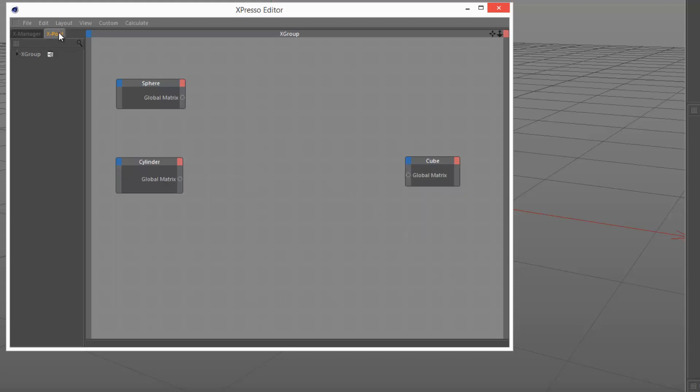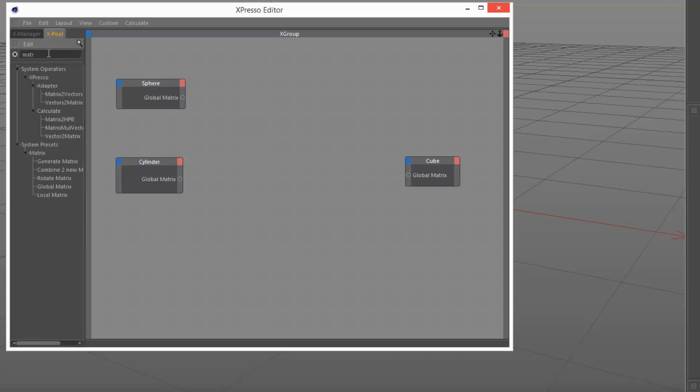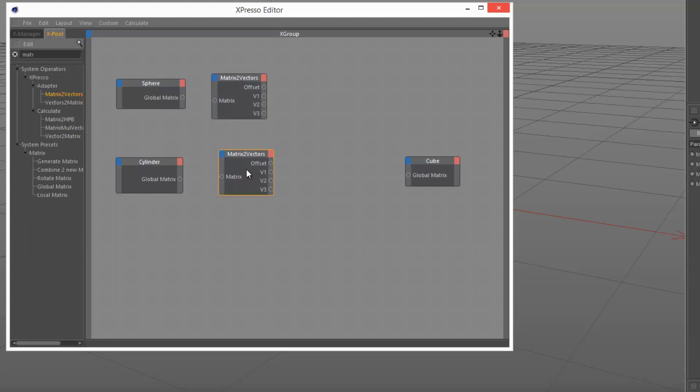Now I'm going to look for a node called matrix to vectors. There it is under adaptor. I'm going to place one here and one here.